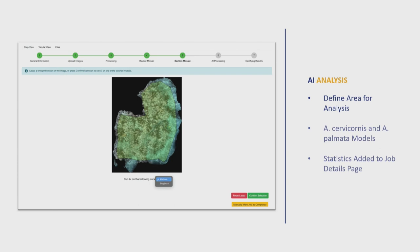The AI analysis is the really cool part. You can define an area for AI analysis, and right now we've started building models for the two Caribbean acroporids — Cervicornis and Palmata. These models will find staghorn and elkhorn coral wherever they may be in your mosaic image. The statistics on those corals — how many there are, maximum diameters, surface area coverage — will all get added to the job details page where the actual mosaic file lives.